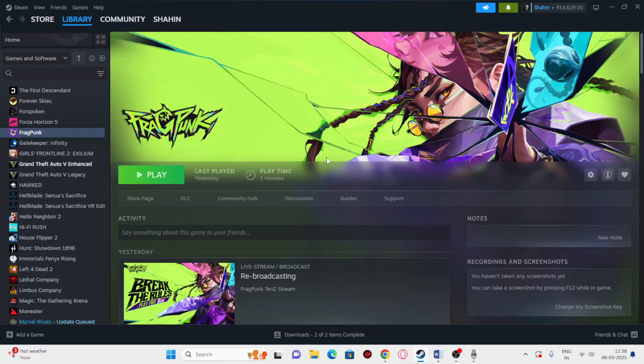Hey everyone, welcome back to another video. In this video I'm going to talk about how to fix network connection error on Fragpunk and how we can fix this. So let's dive into the workaround.